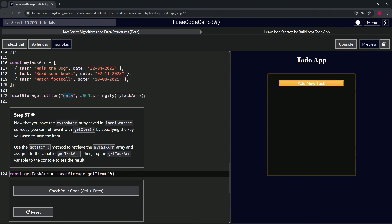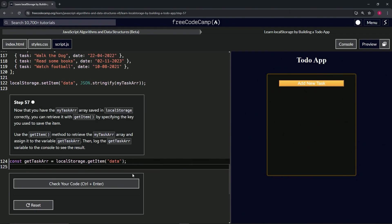The item we're going to get is going to be the data from up here, so let's just put 'data' inside these quotes, cap it off with a semicolon. Then down here we'll do a console.log.